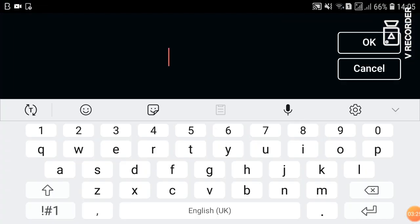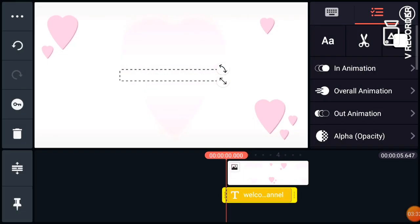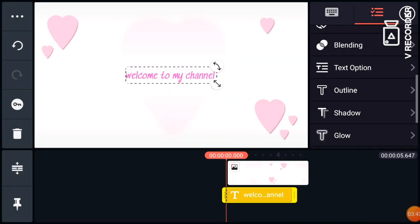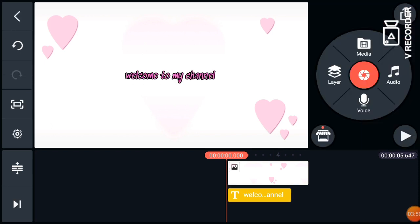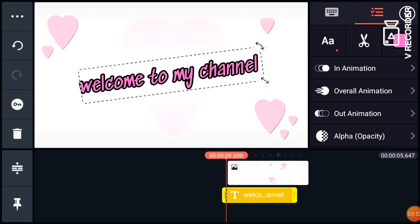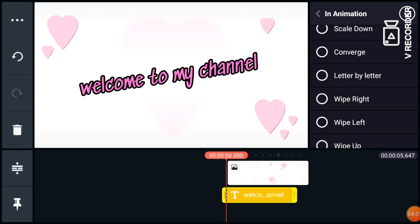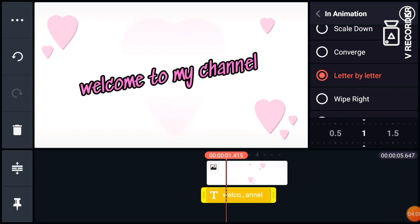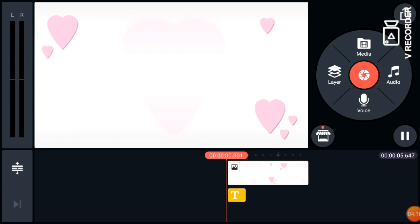After that, we can go to Layer and create text. Type "Welcome to my channel." Change the color and also change the font — these are all the available fonts in KineMaster. We also need to enable the outline. You can adjust it if you want a slant animation. I choose letter-by-letter. Then adjust the position and the duration — always adjust the length of time.